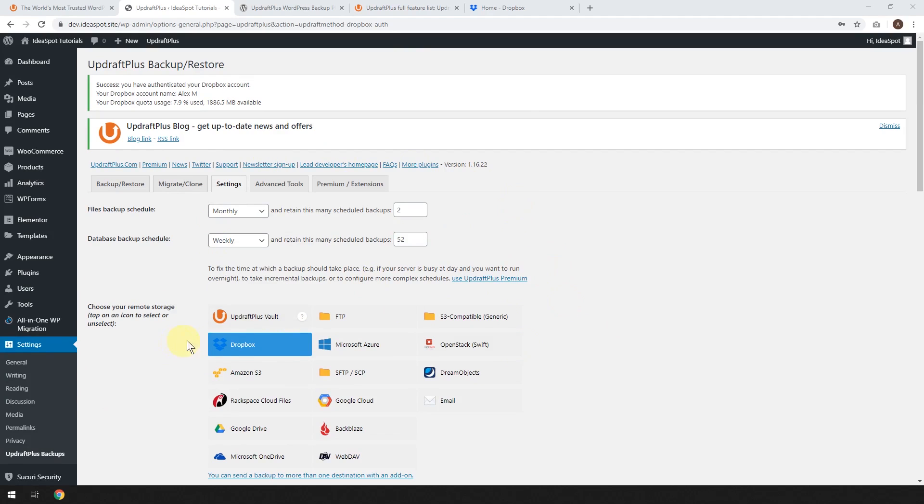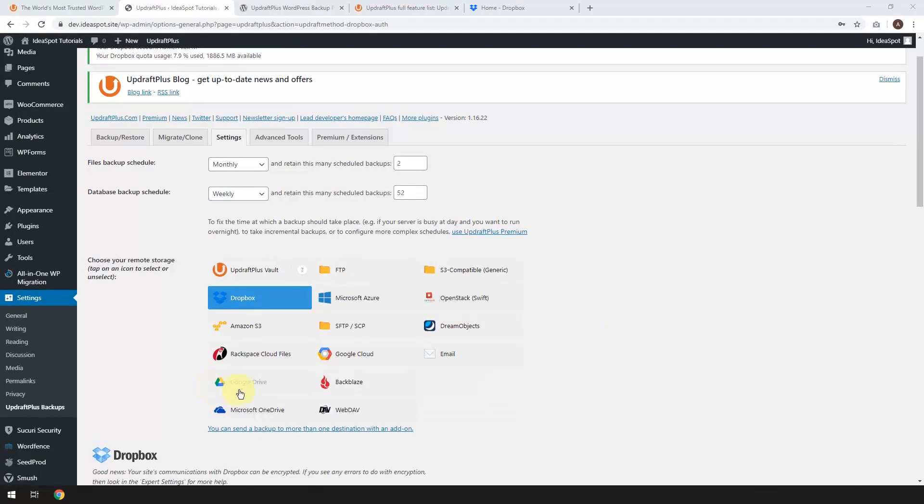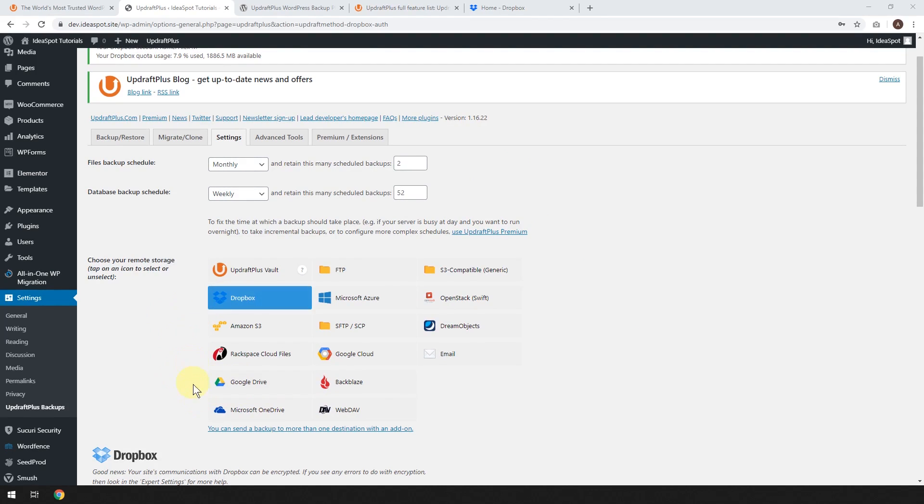So you can also get more storage for Dropbox. It's not very expensive if you like using this setup. Otherwise, you could try Google Drive. I think Google Drive gives you some more storage than Dropbox. So those are the two I think that I'd probably go for if you're new and starting out.